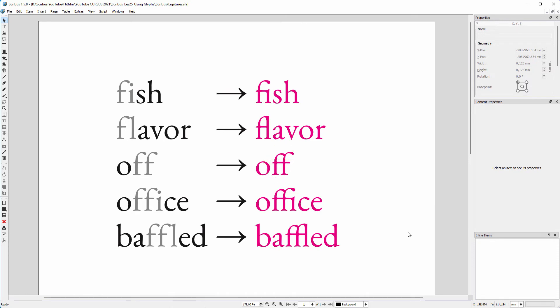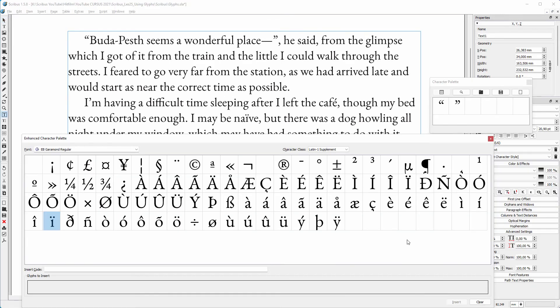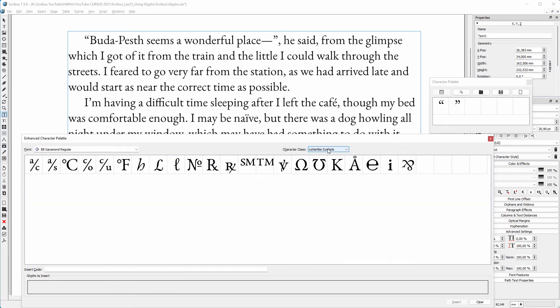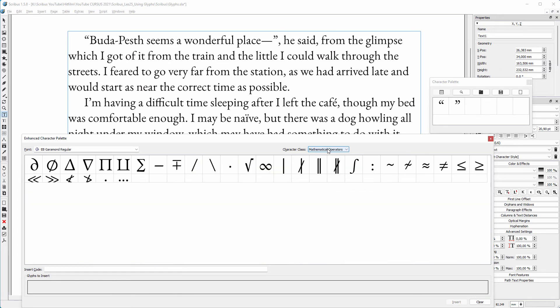The ligatures we see here are automatically applied by EB Garamond, and there are optionally two more ligatures available that are not automatically applied.